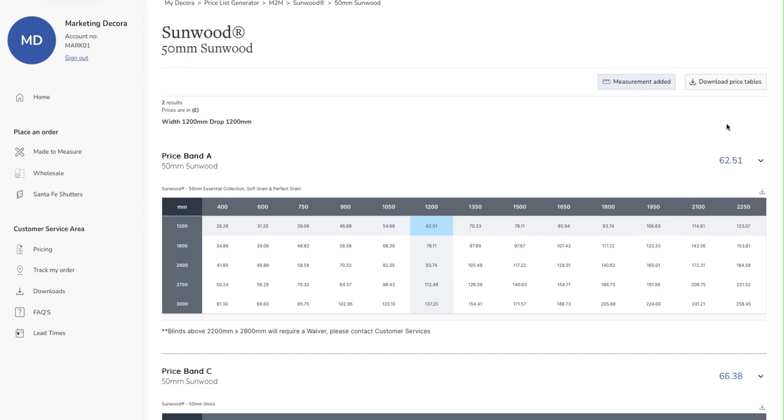If you want to be able to print off your pricing, simply go to download price tables. This will download the price into your computer and from there you can either save it or print it.